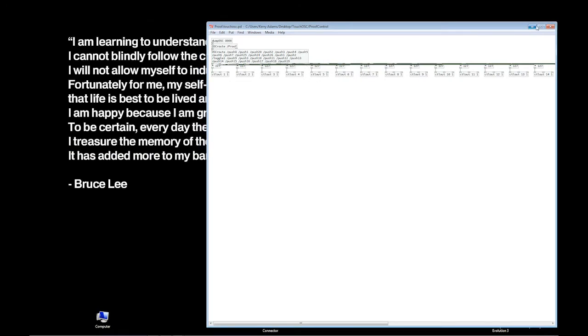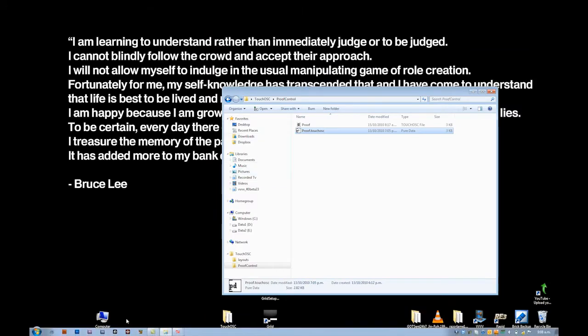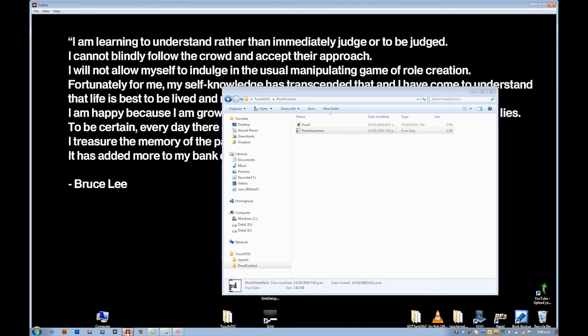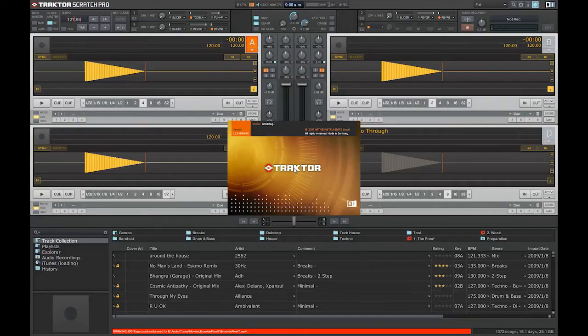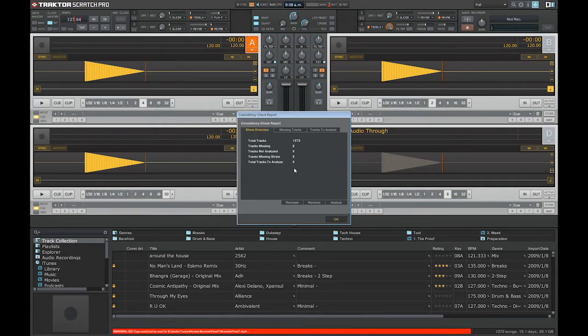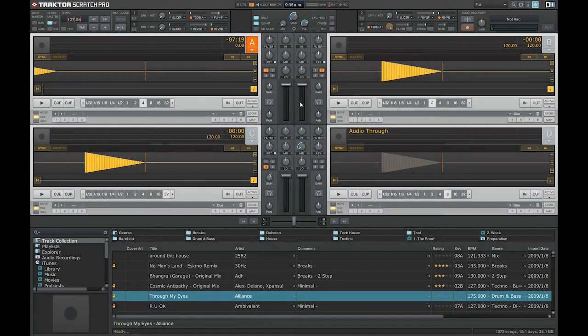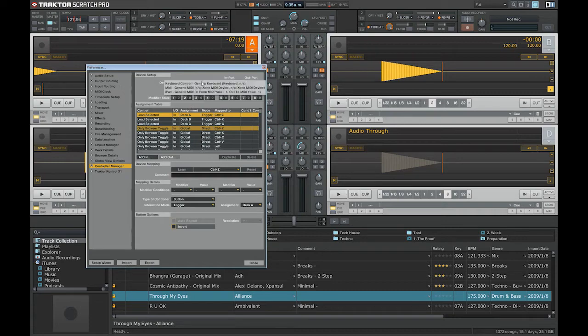So, you just load it up, hit the button, and it creates this patch for you. So, this simply runs in the background. We load up Traktor. Okay, so once Traktor's up and going, just go into our Controller Manager, and now we can add the iPad as a new generic MIDI controller.